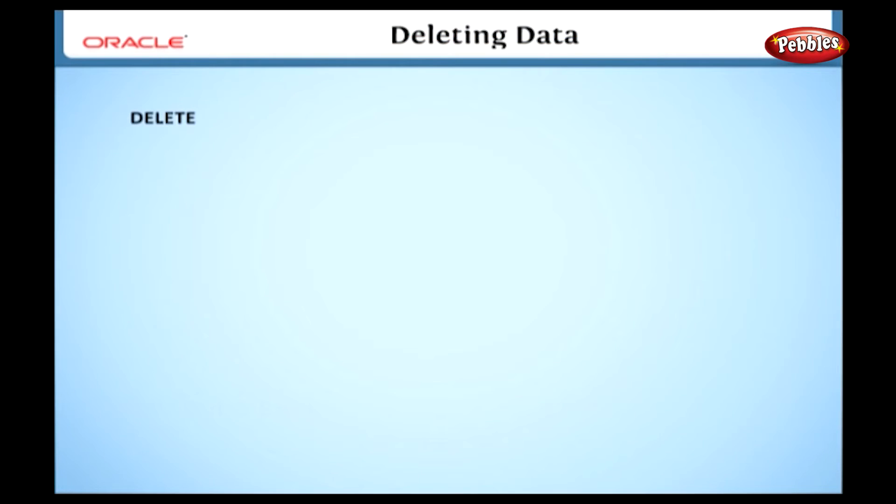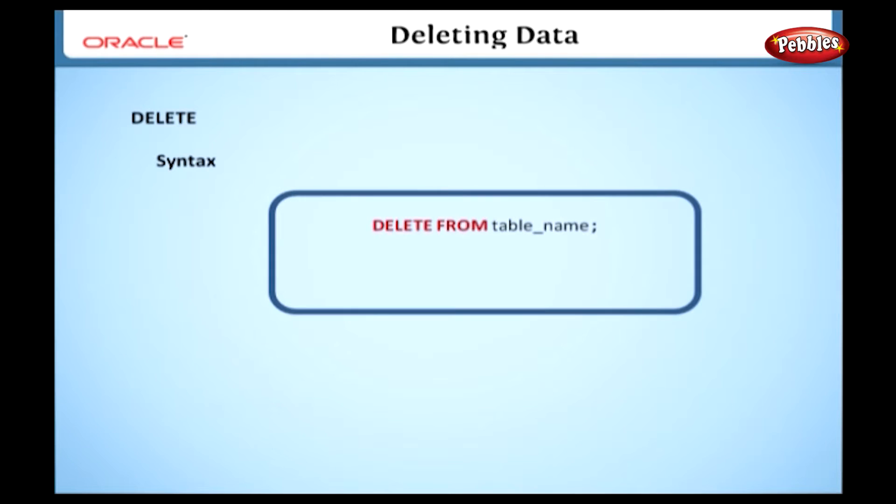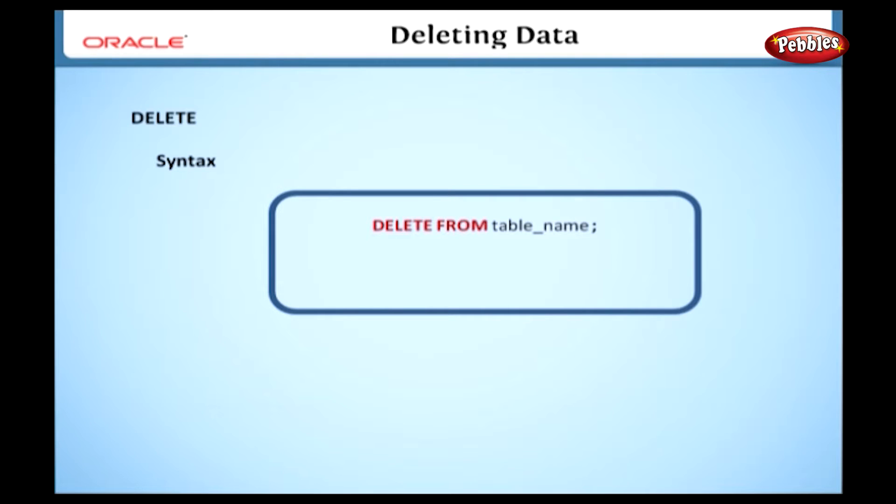Now we can discuss the syntax for the DELETE statement. Here is the syntax for the DELETE statement to delete all rows from a table. DELETE FROM TABLE NAME. Here DELETE is the keyword and FROM specifies the table from which we are going to delete data. TABLE NAME specifies the name of the table.